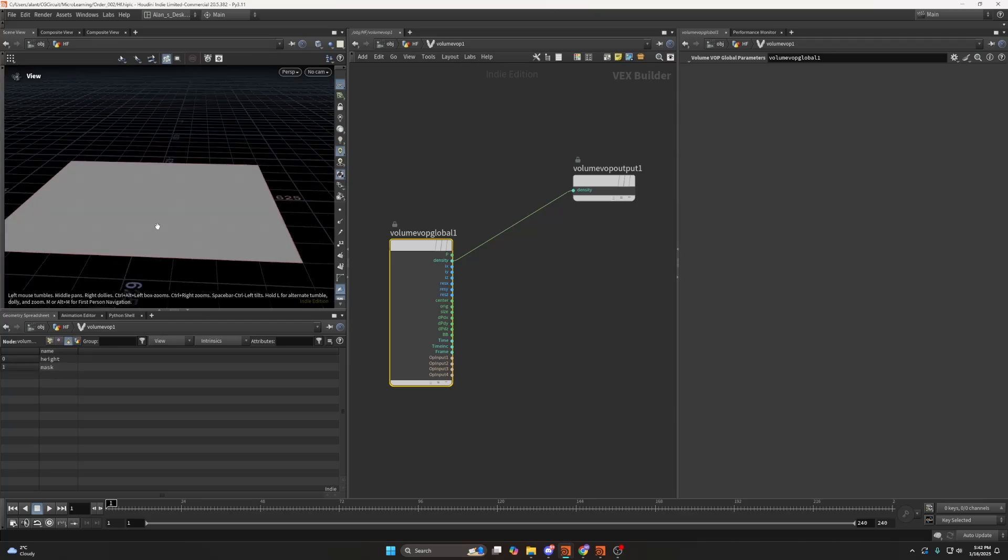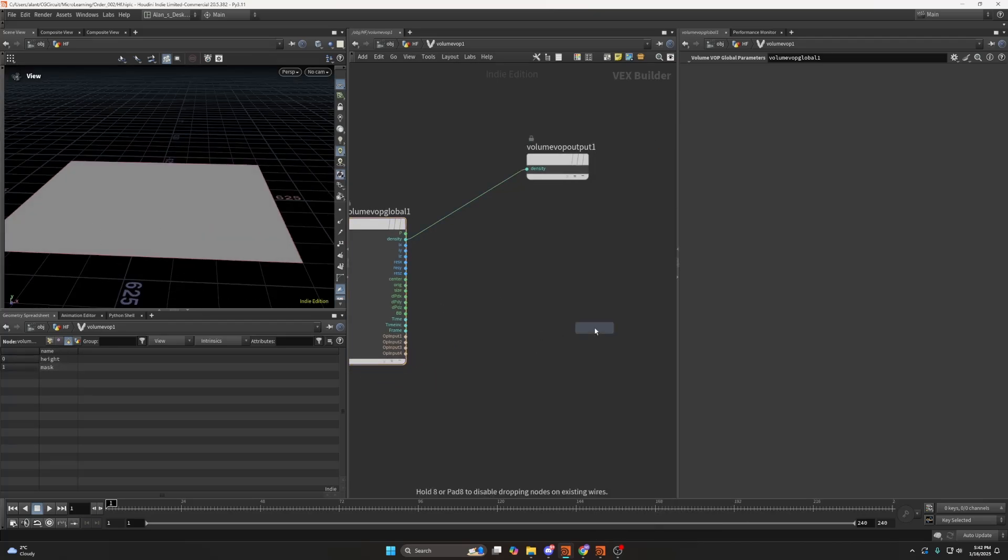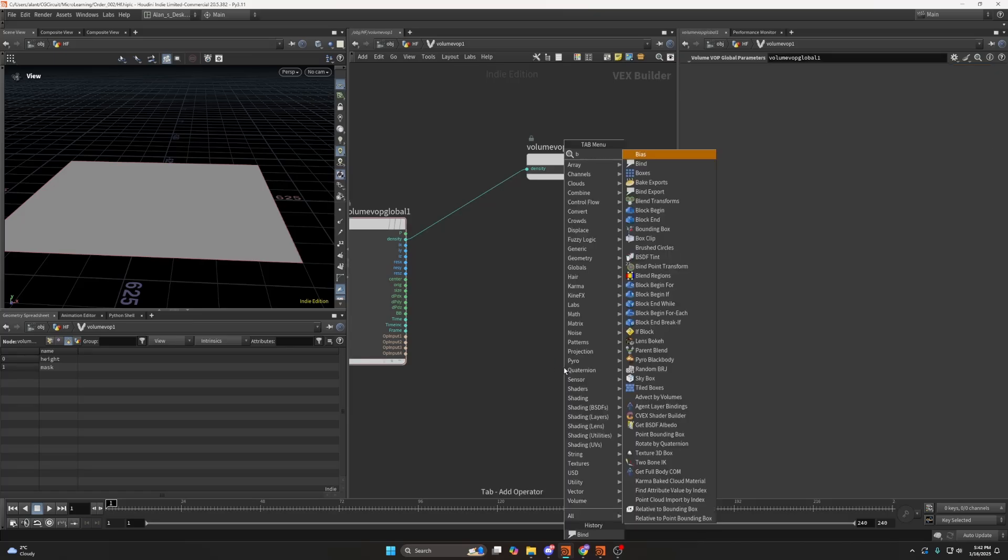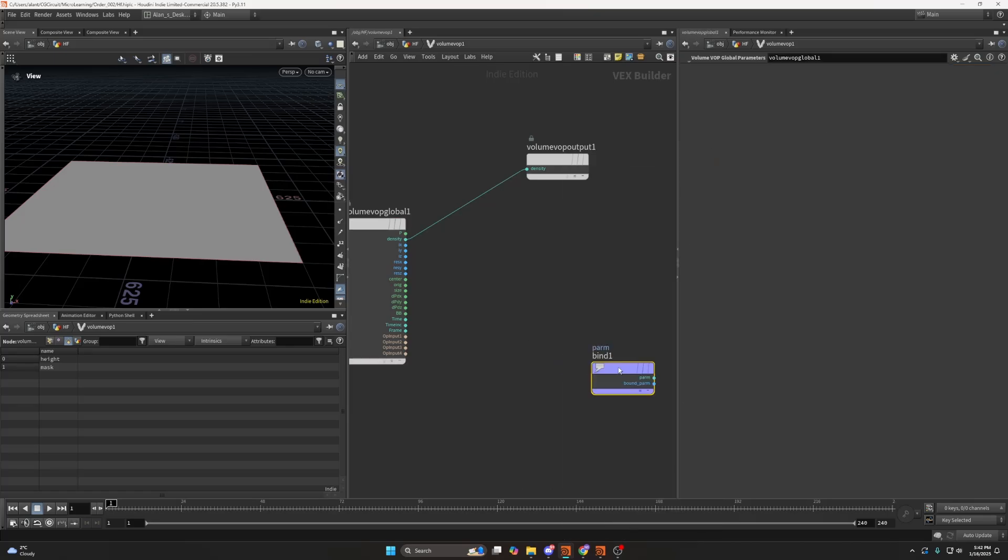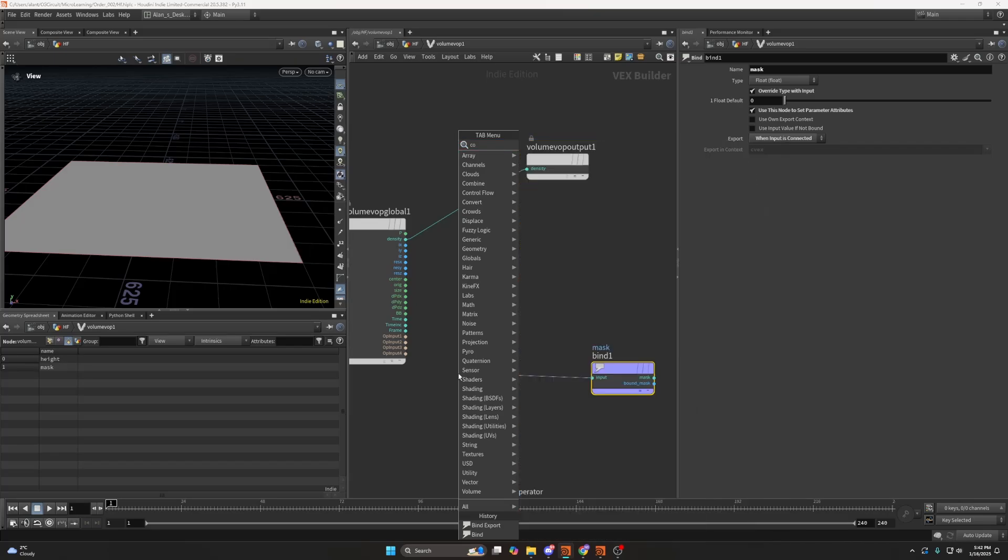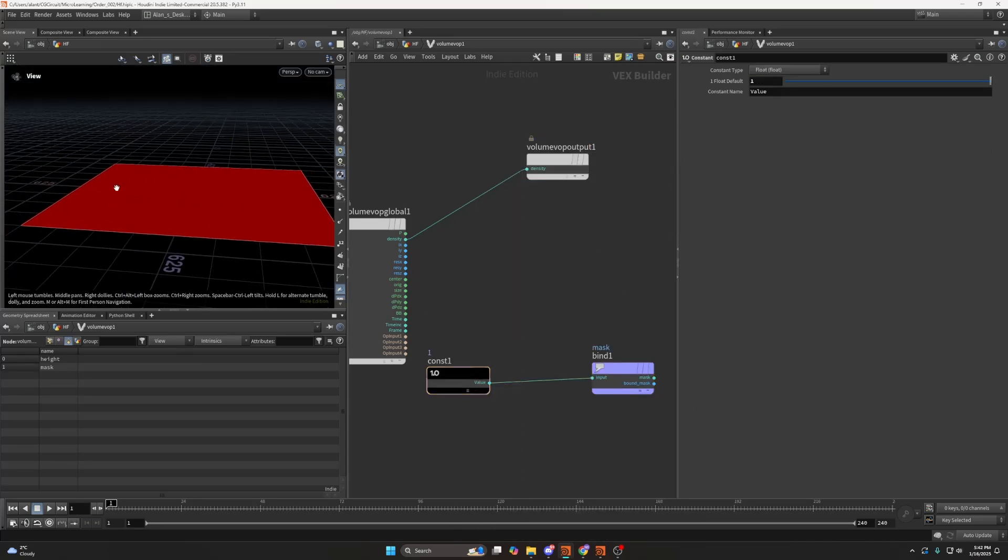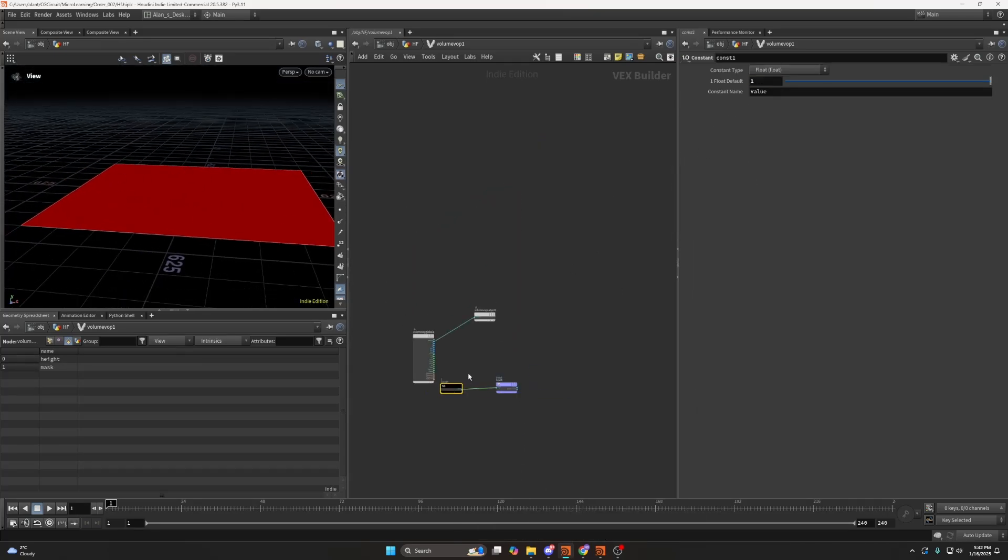and the mask is just a mask currently set to zero. If I set this to export my mask, bind export, and I set this to mask, I create a constant of 1, we can see our volume turned red.